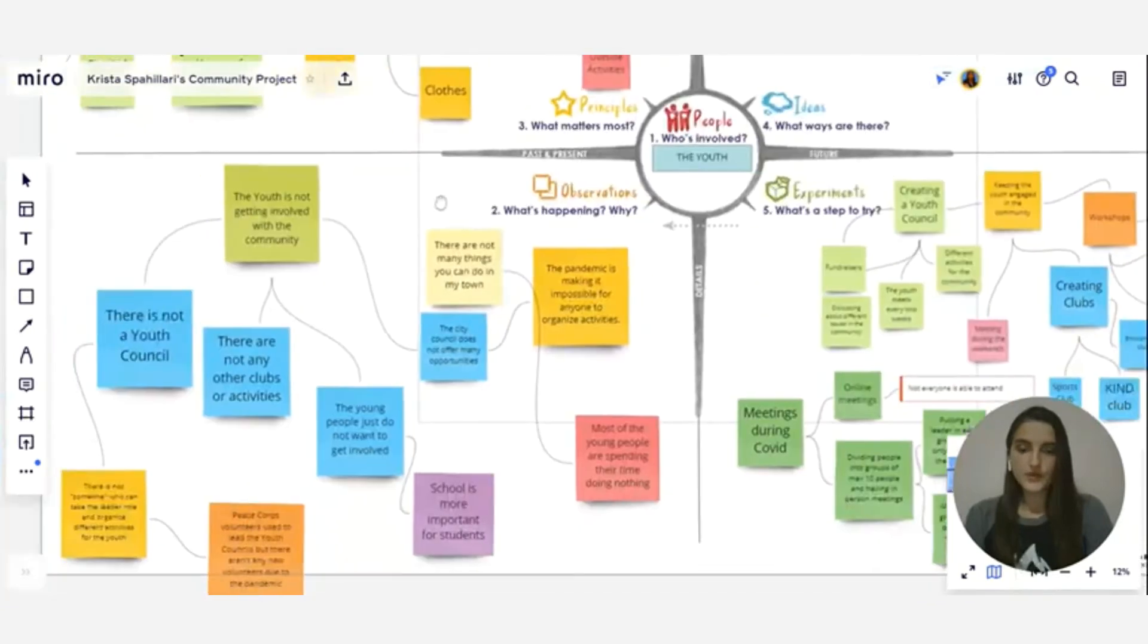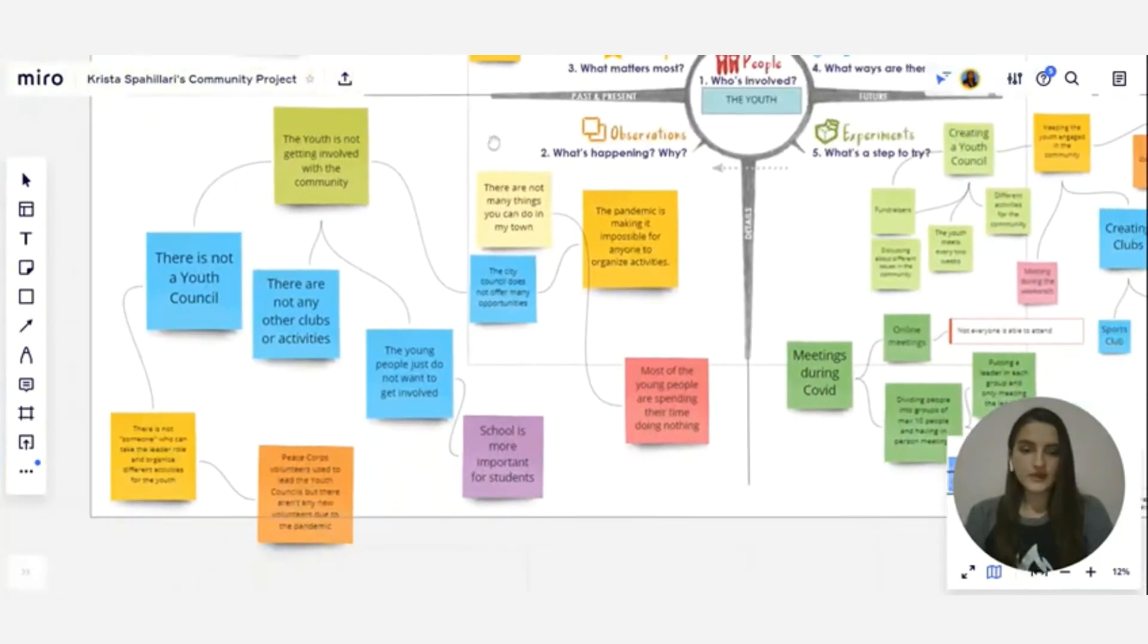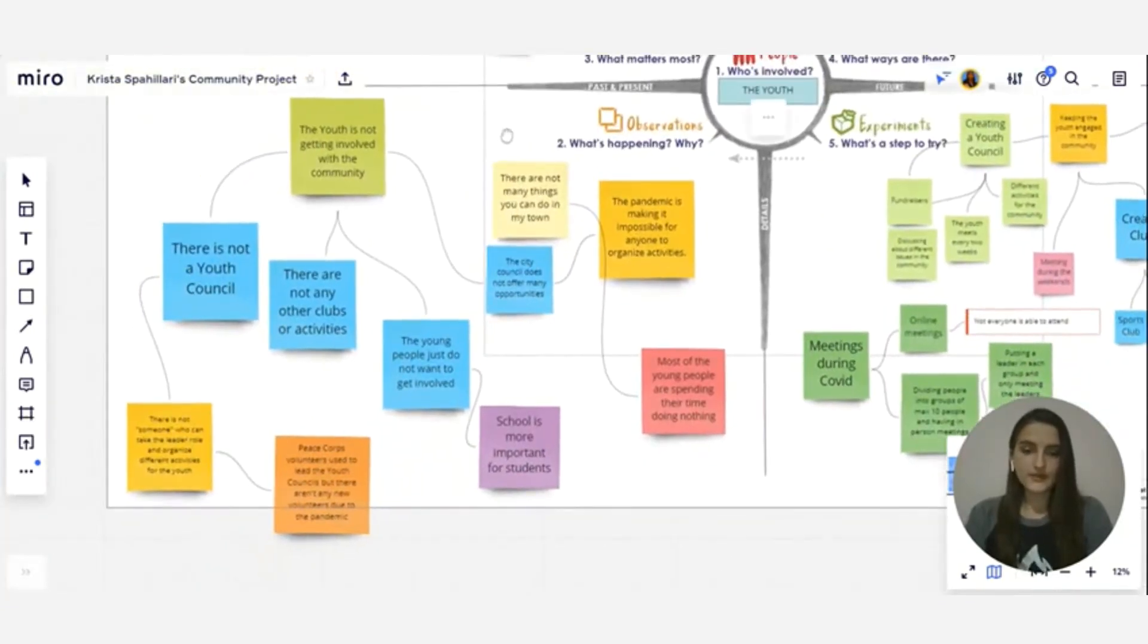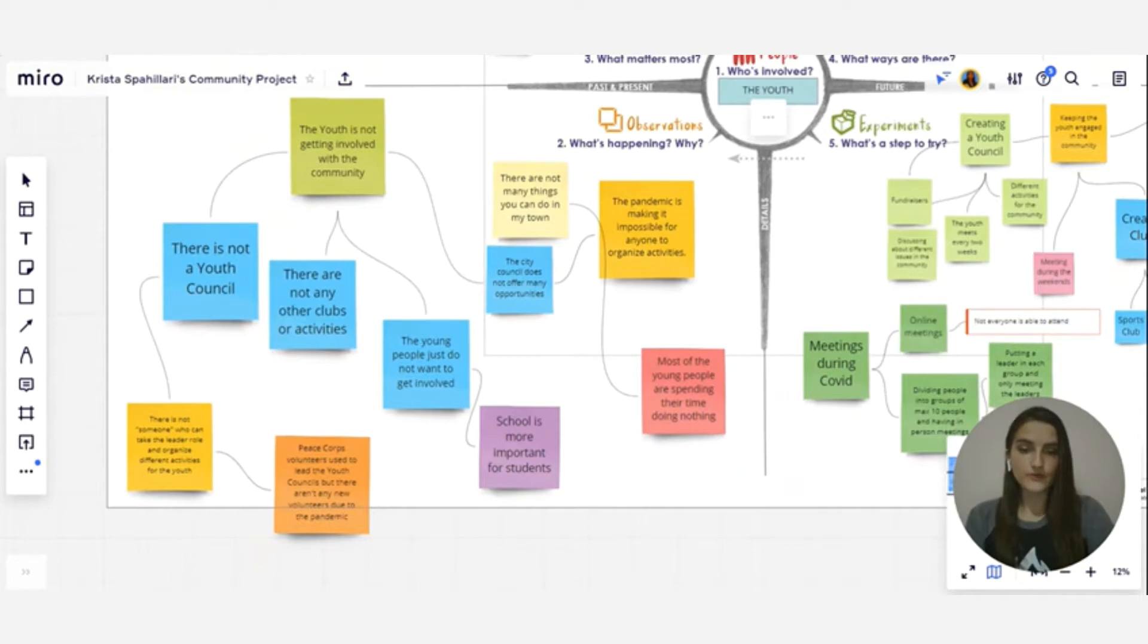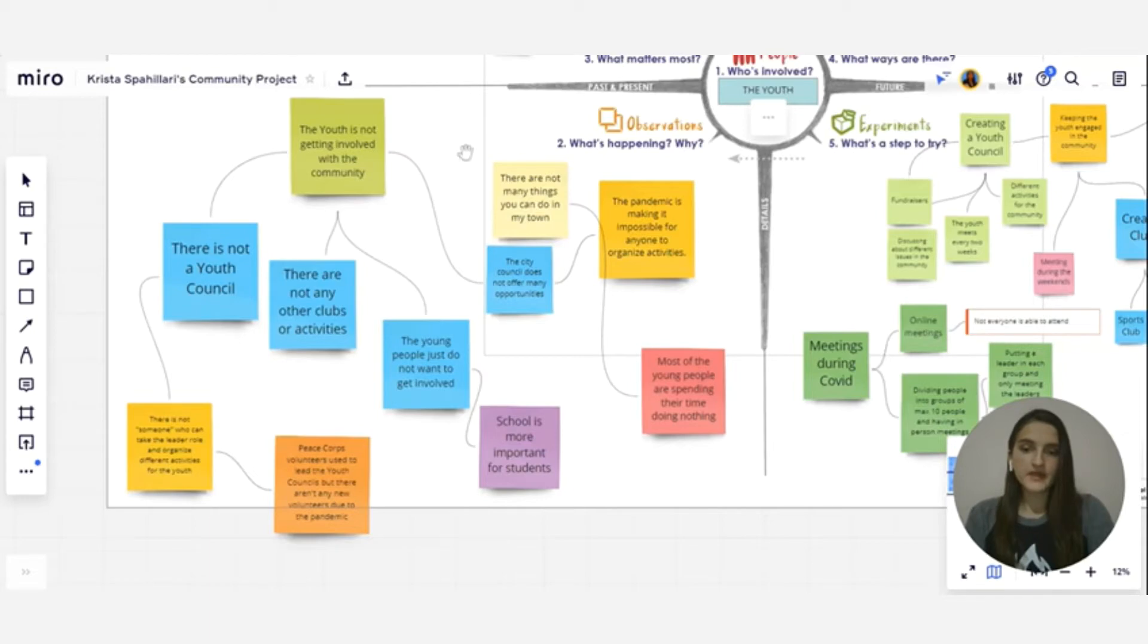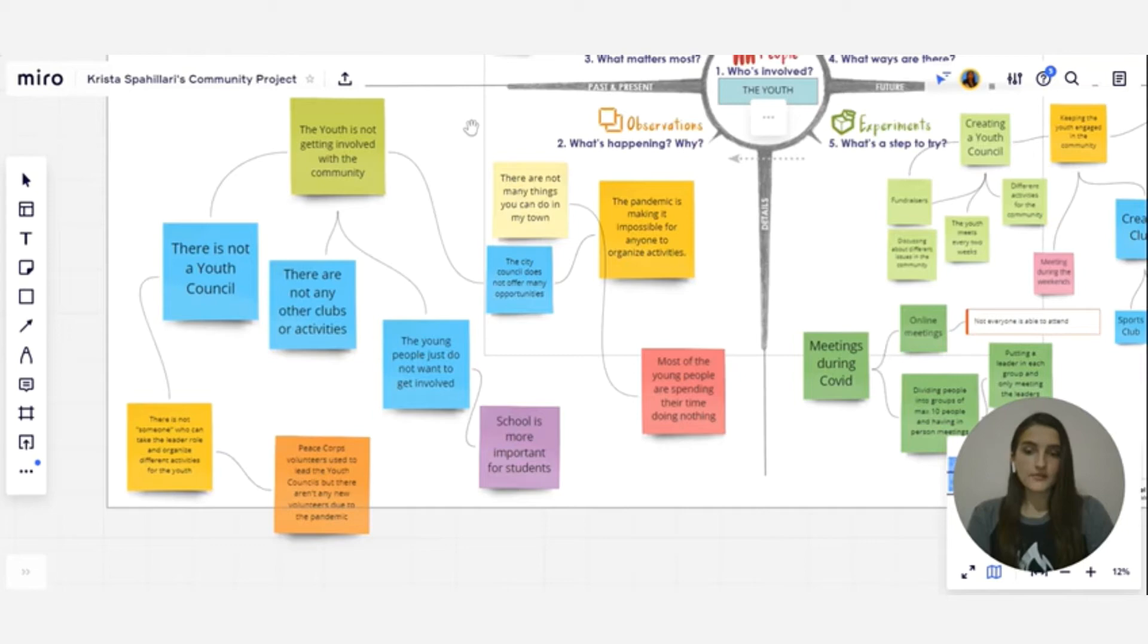We used observations to get a better understanding of what the community or in my case the youth actually wants. As part of the youth community myself I was able to share my own point of view but at the same time I asked other young people about their opinion. And this really helped us understand what the youth wants and what their necessities are.